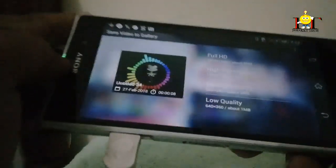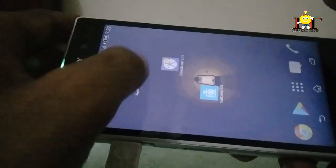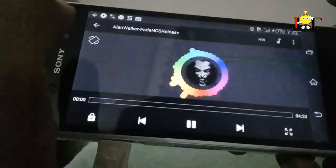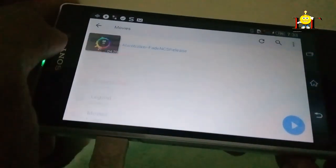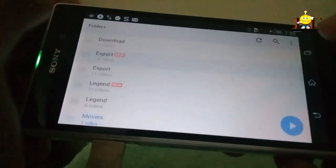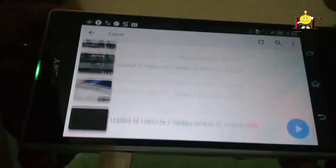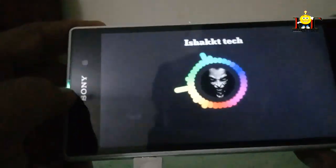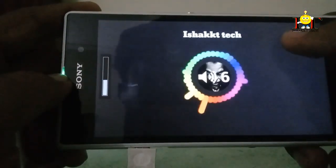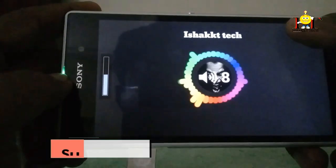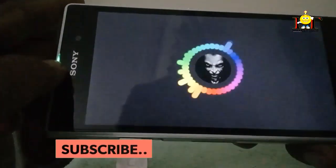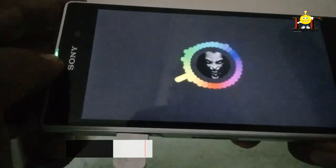I will open the MX player. MX player will export. I will use the MX player. Thanks for watching.